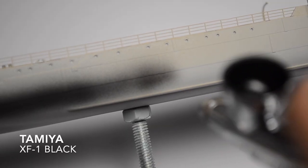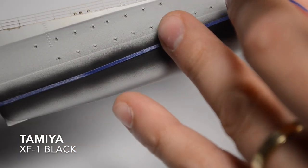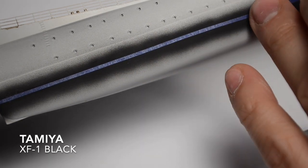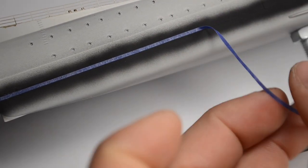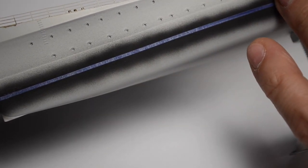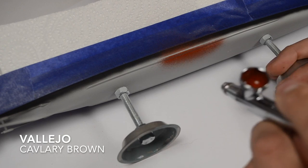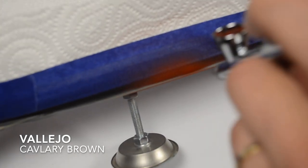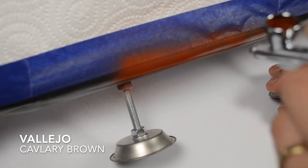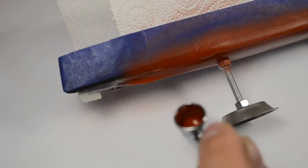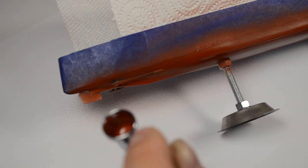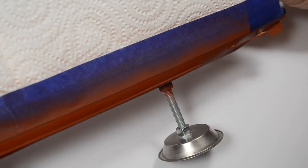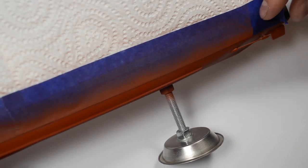Time for the hull. I paint a black line and then mask it with tape so it stays visible after next layers. I paint the bottom of the hull with Vallejo Cavalry Brown. And after it's dry I take off the tape.